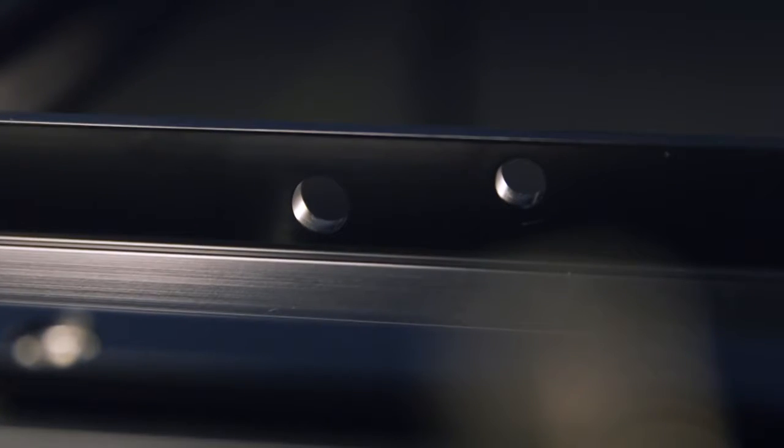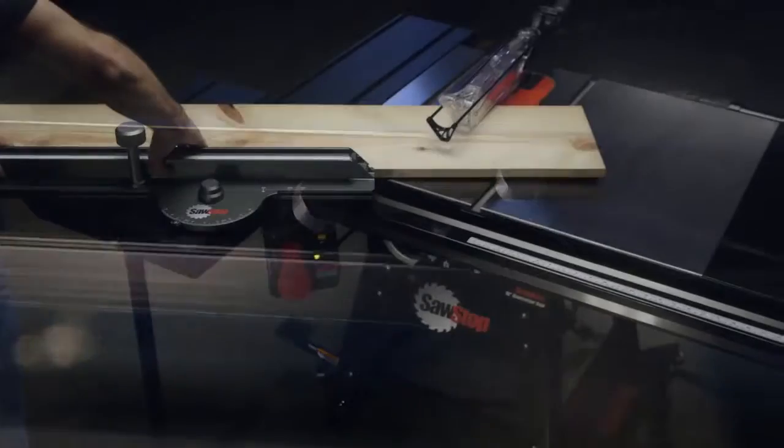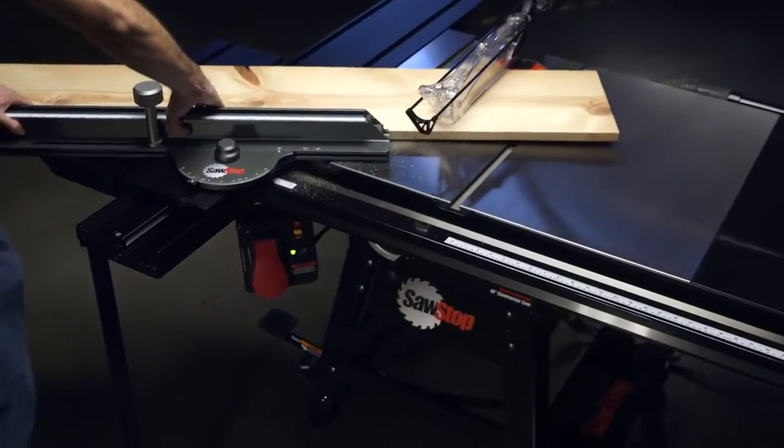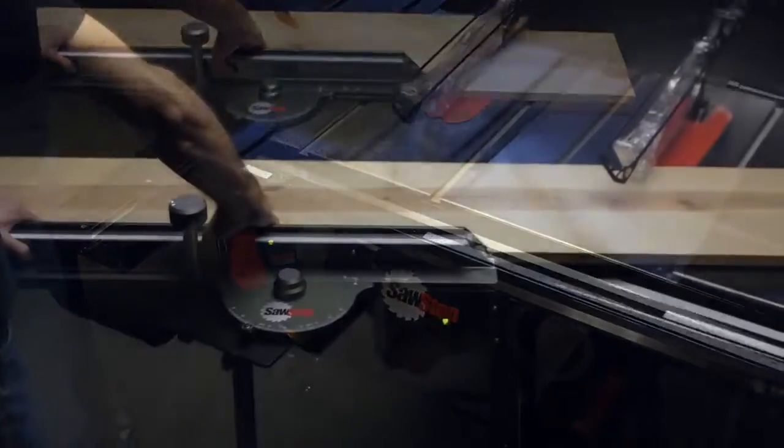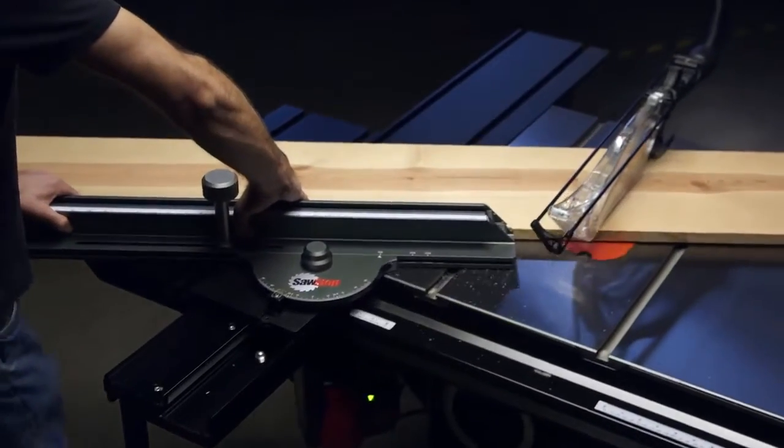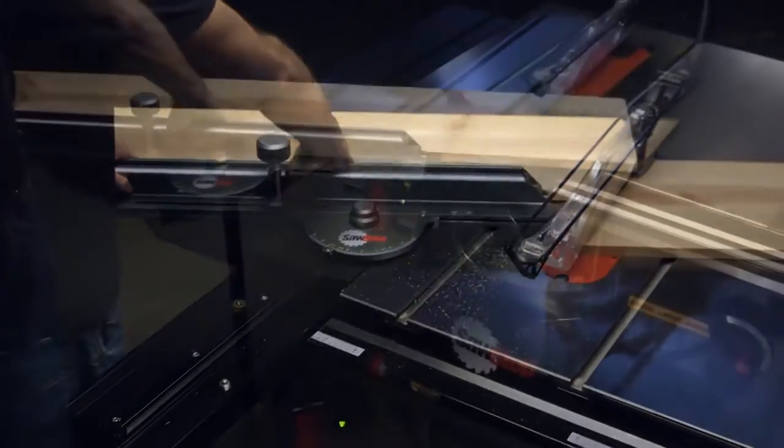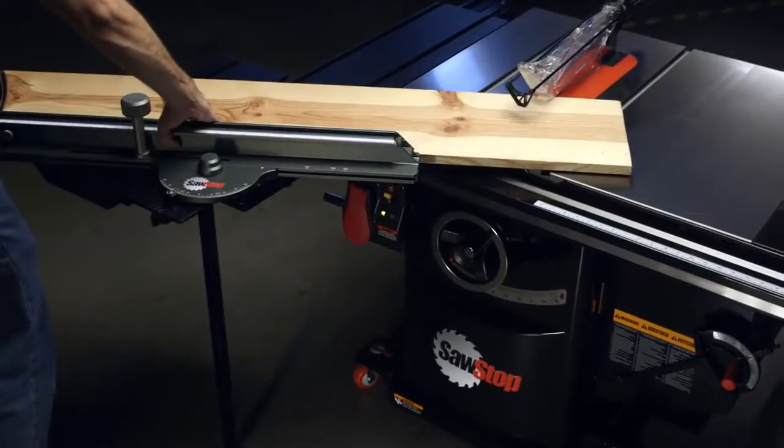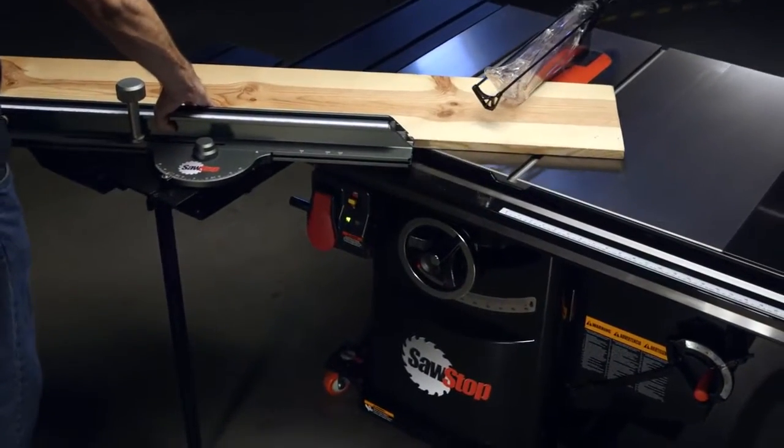Either way, the mounting holes are pre-drilled to fit the contractor, professional, and industrial models.